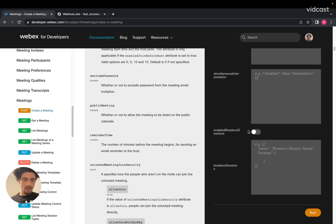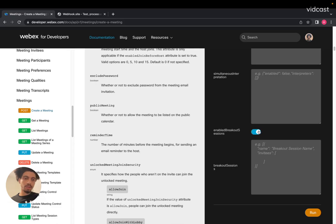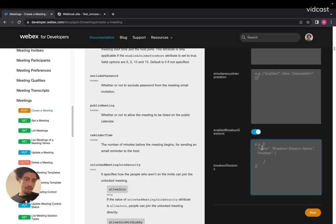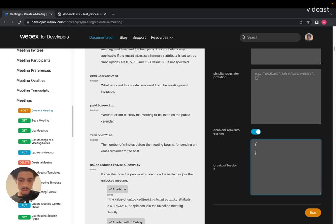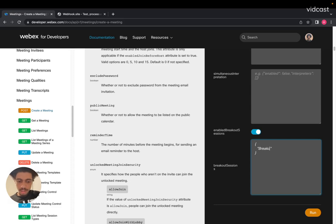So on our website, we've got a nice little switch you can flick right here. This is the equivalent of passing the value true into the enabled breakout sessions parameter here, or property rather. And then you do have to actually include an object with the title of the breakout session.